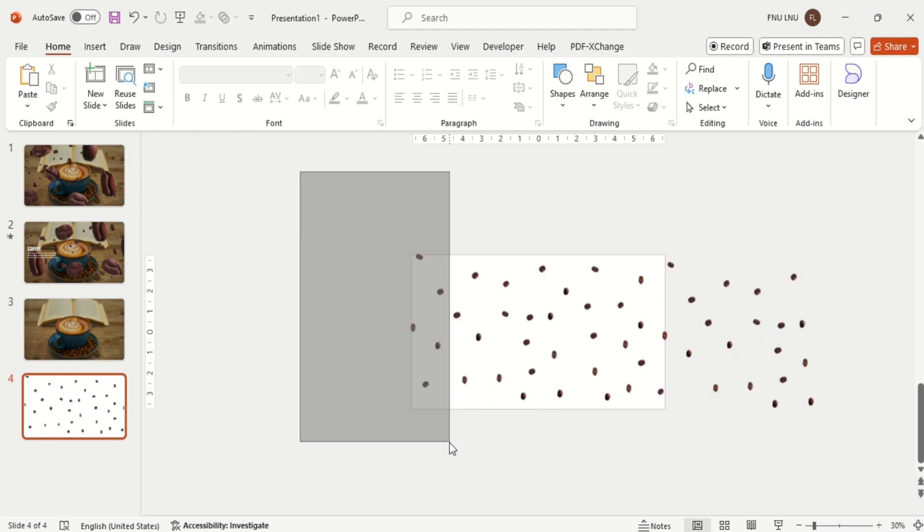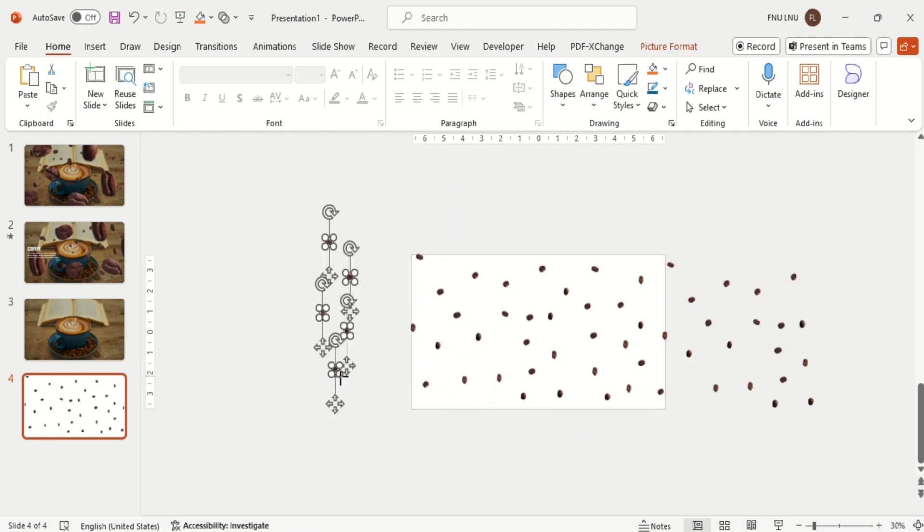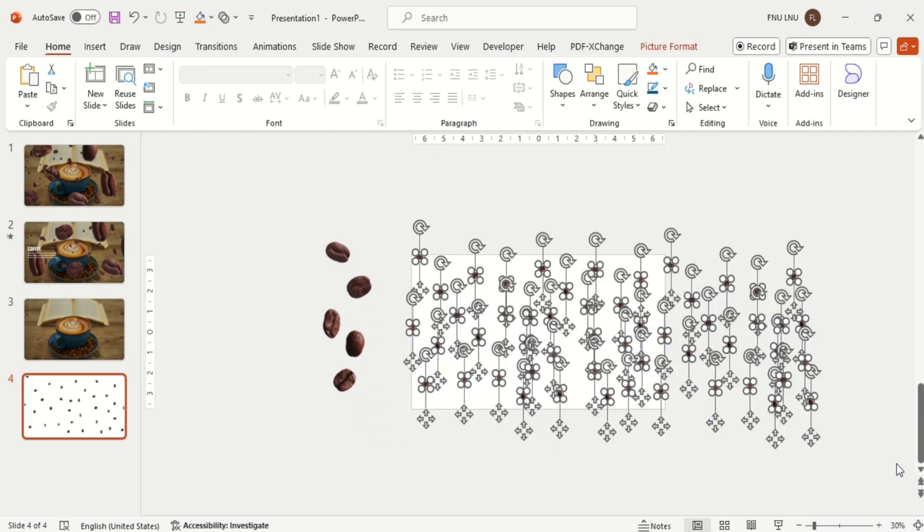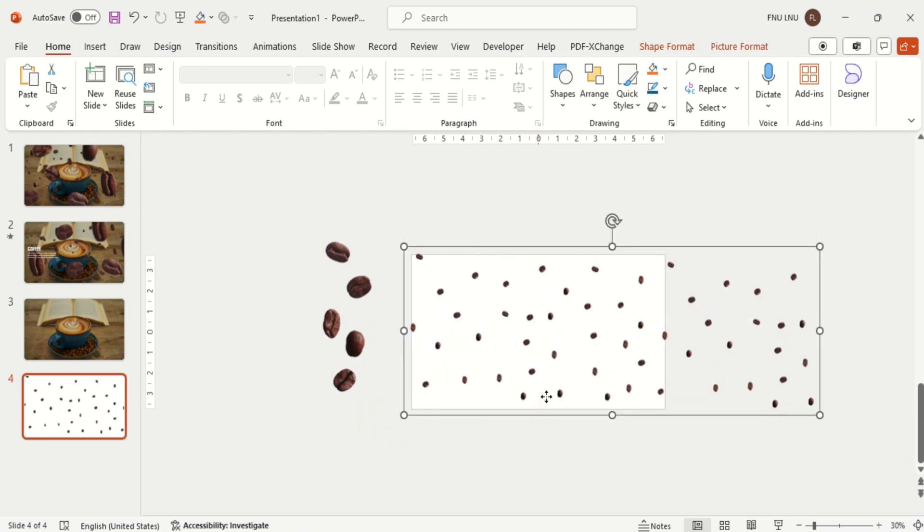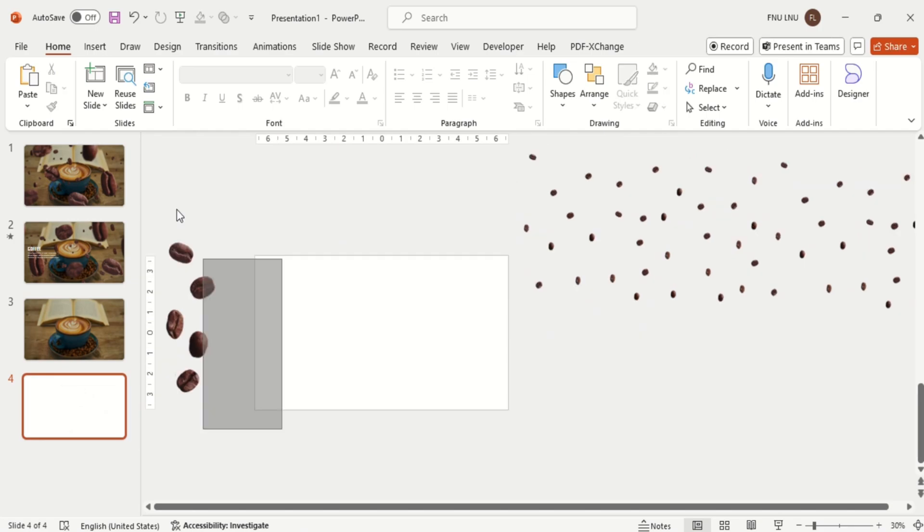After arranging it, duplicate some beans and increase the size a little bit. Then group all these small coffee beans and drag it out of the slide.